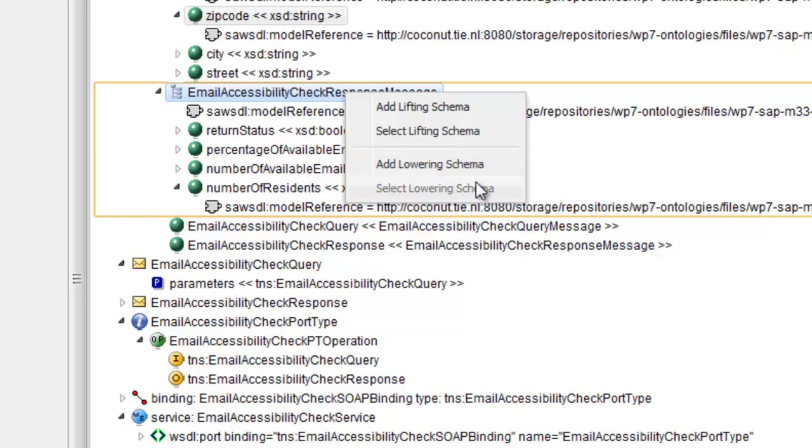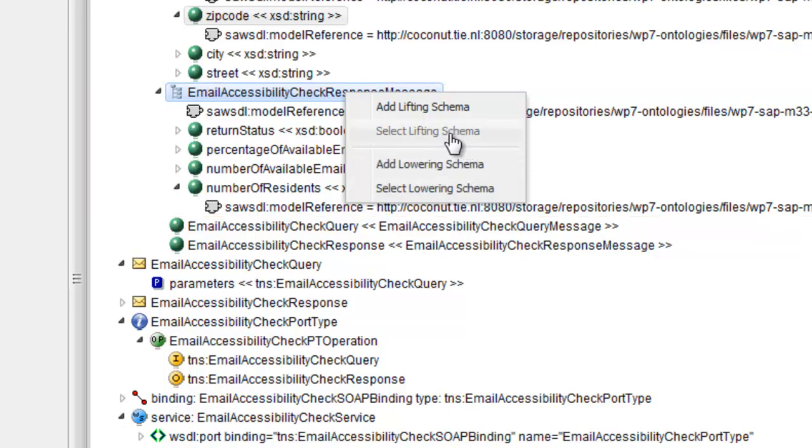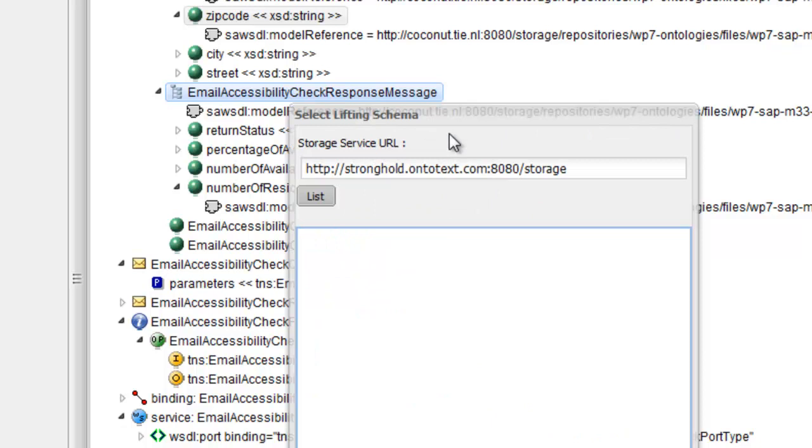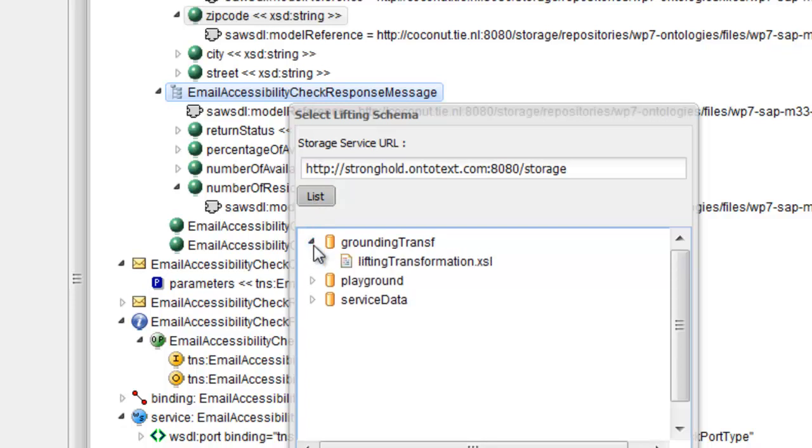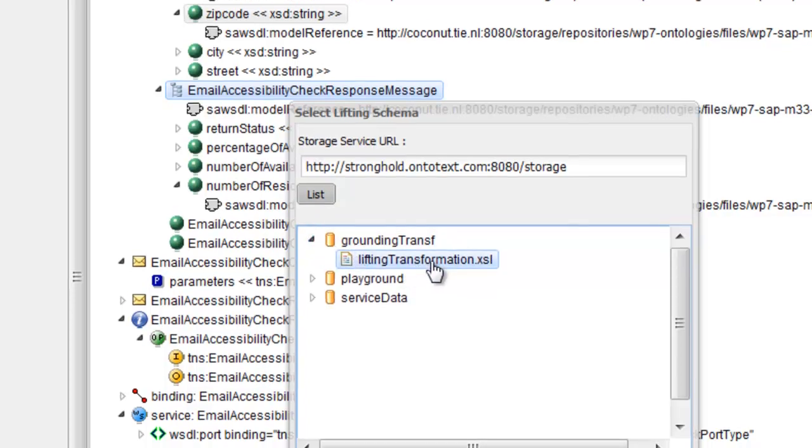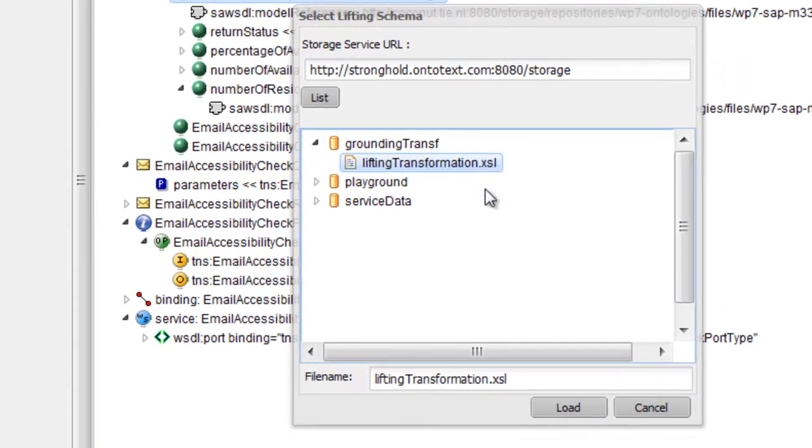Let's use the second option. The transformation is represented in XSLT. The URI of the transformation is added as a lifting schema mapping to the selected XML schema element. Lowering transformations are added in the same way.